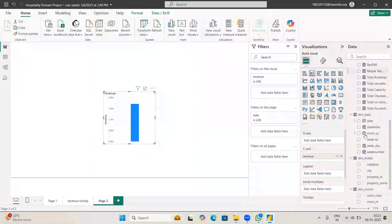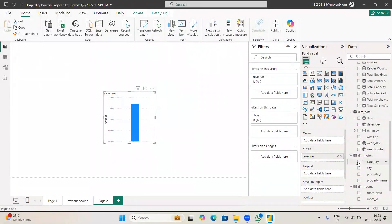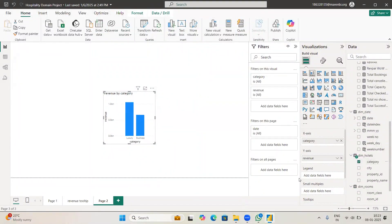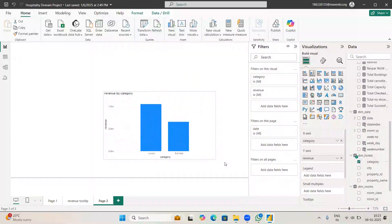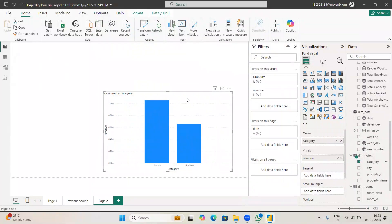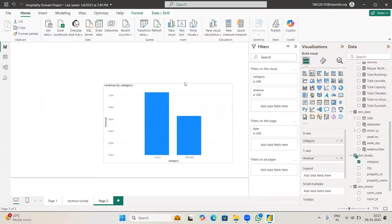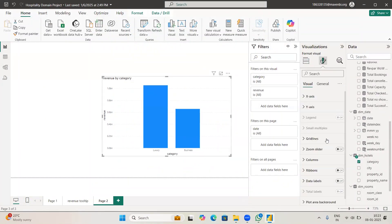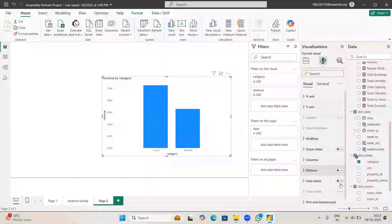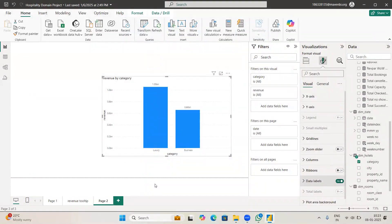To X axis I'll take some category and we'll see how the chart looks. Now I'm also turning on the data labels so when you turn on the data labels you can see the revenue per category.